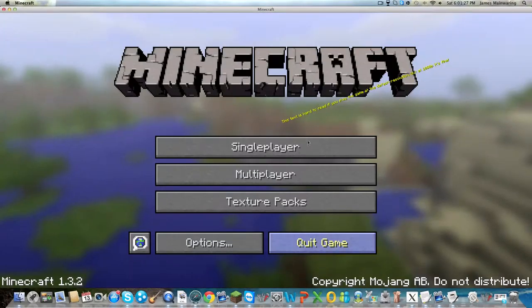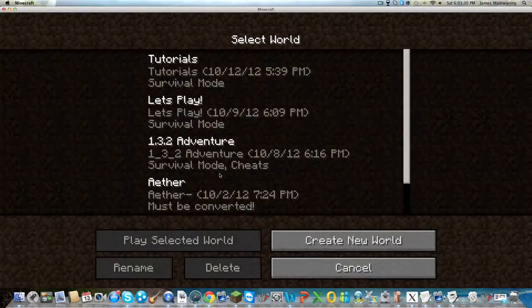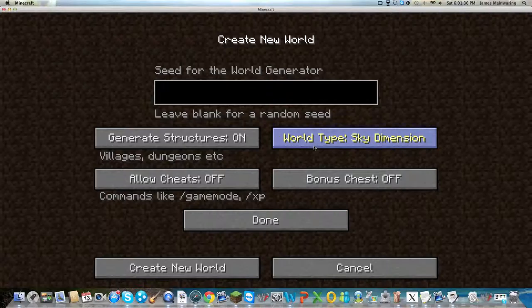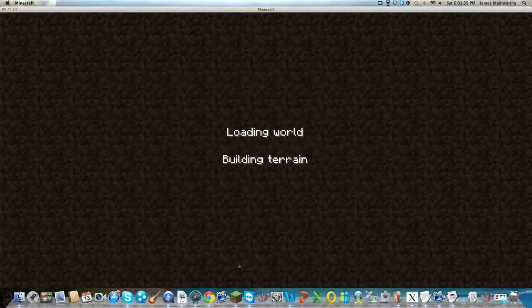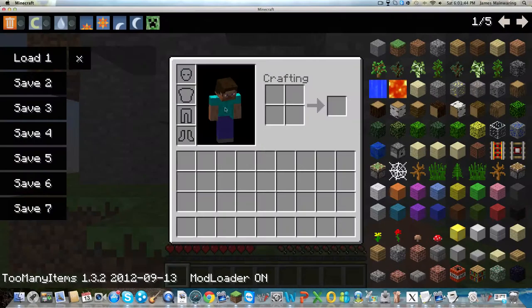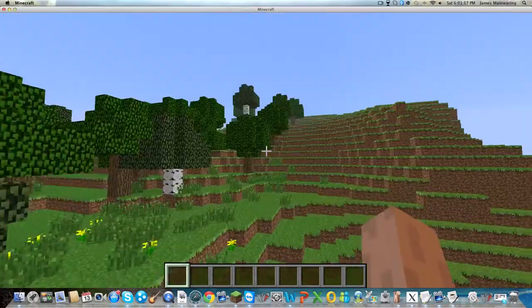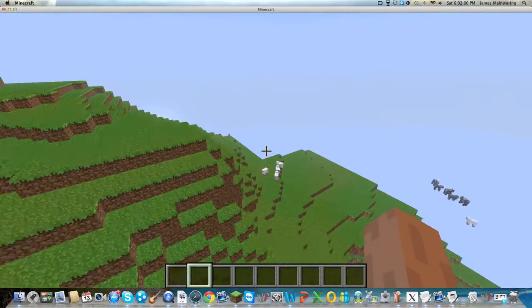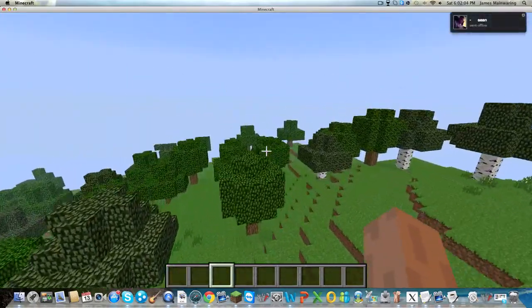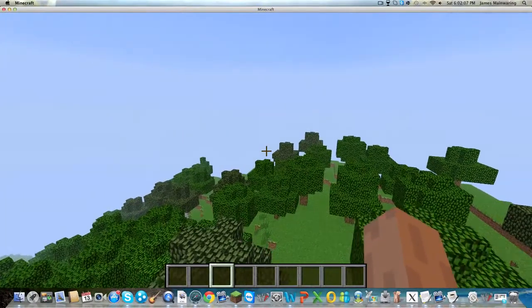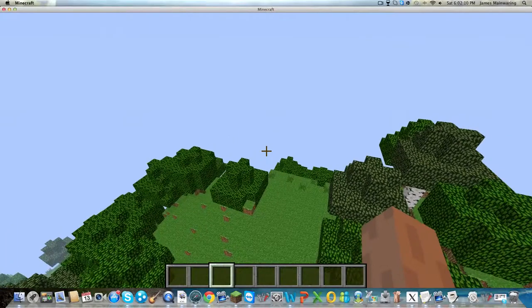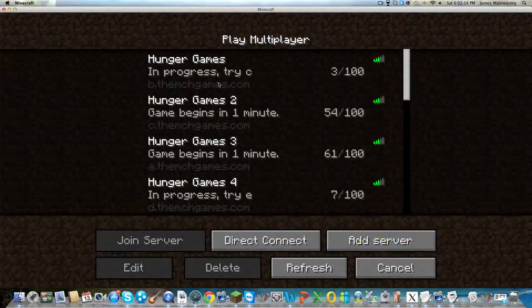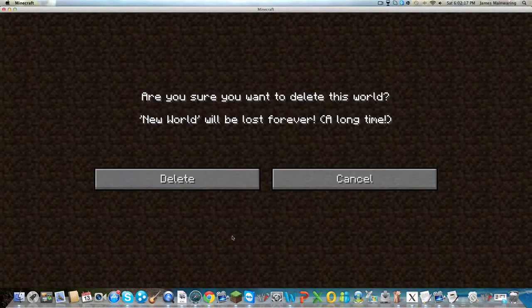Our next world is Sky Dimension. This was going to be added by Notch to Minecraft a long time ago. It's just like Survival Skyland but it has your jungles and your deserts and things like that. Instead of waiting for this to load up, we're just going to go on to the next world.